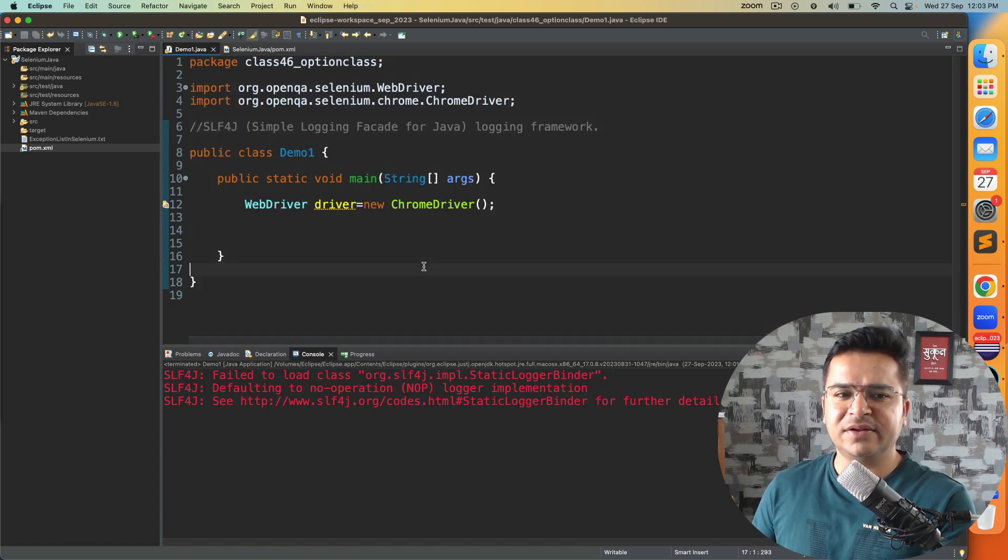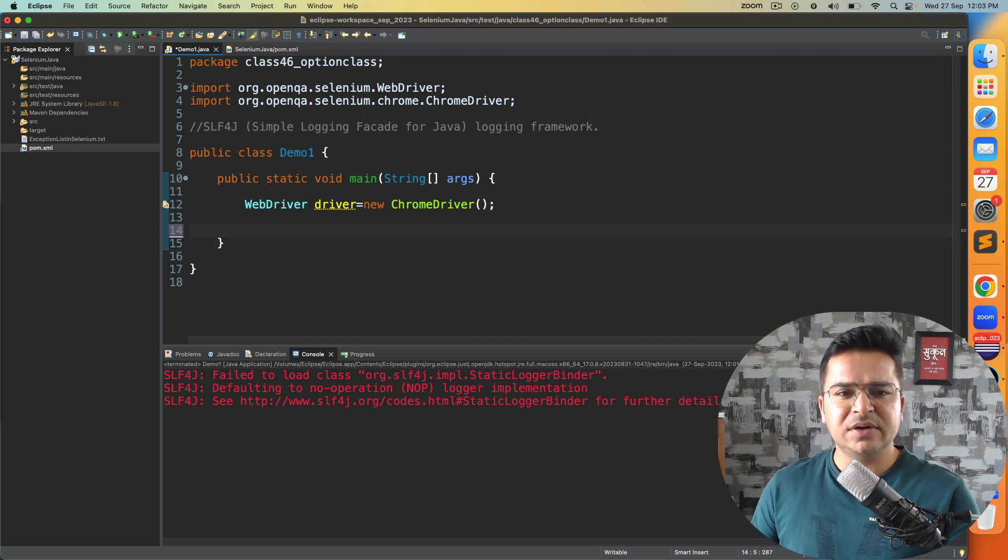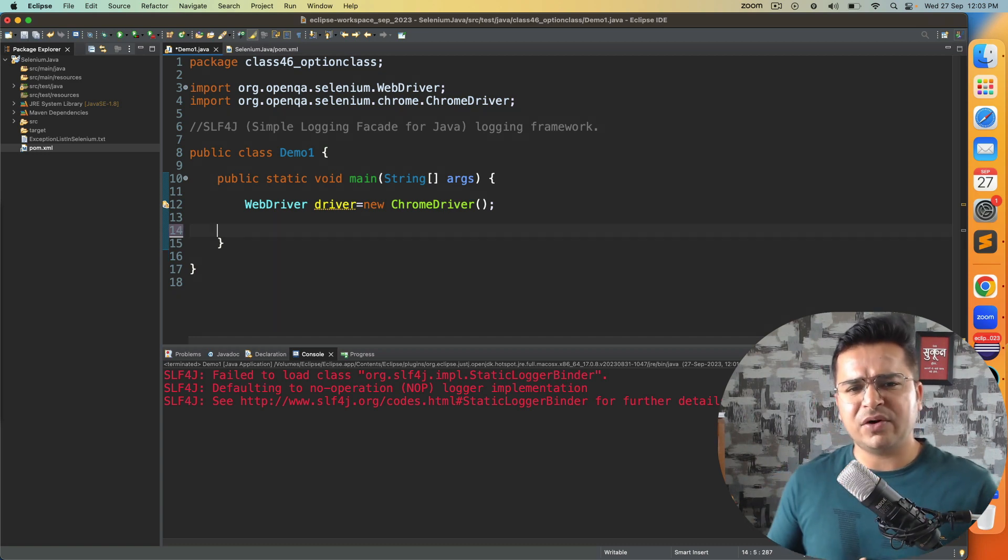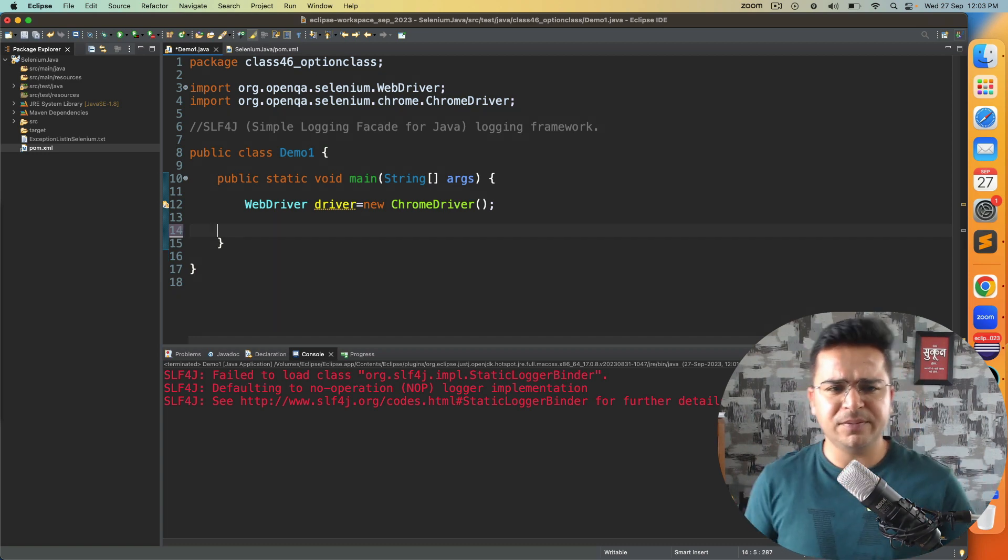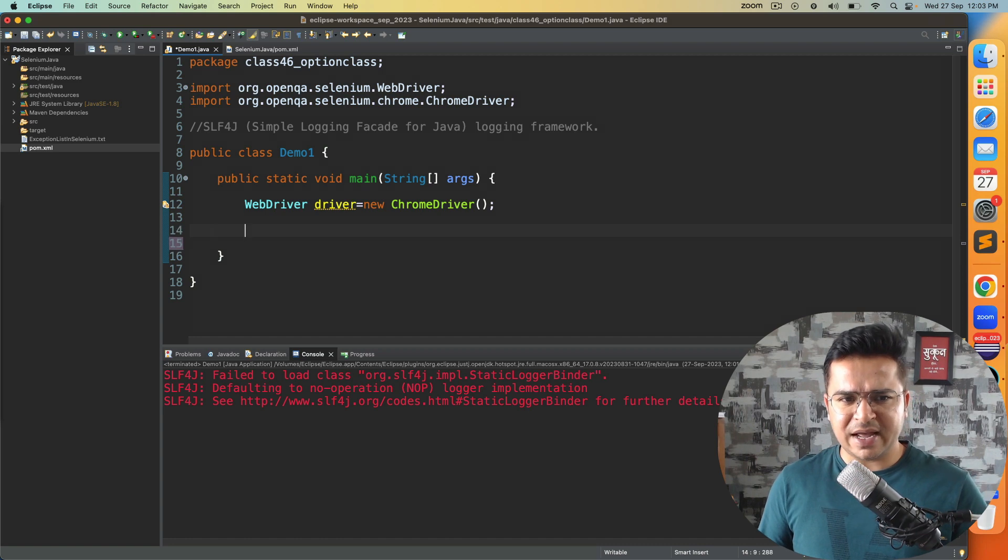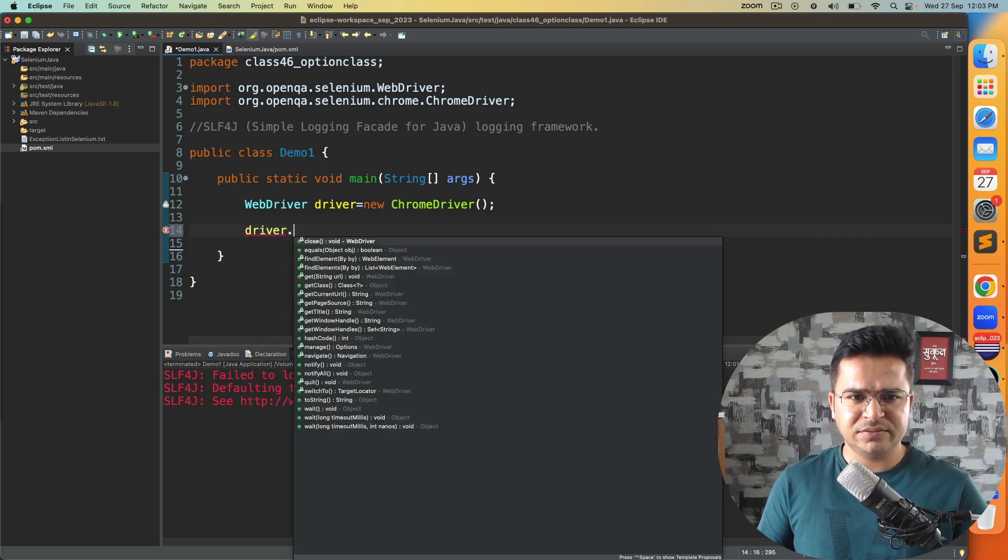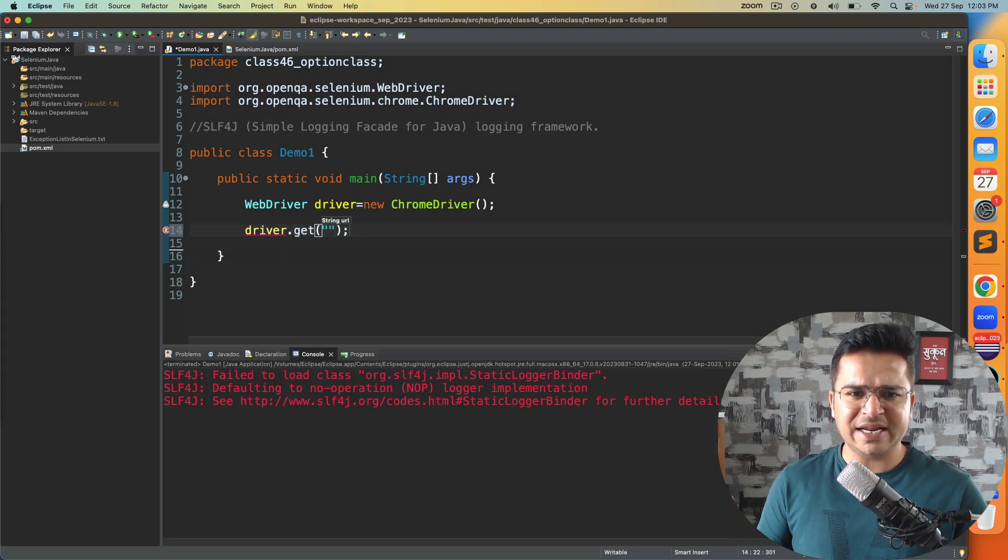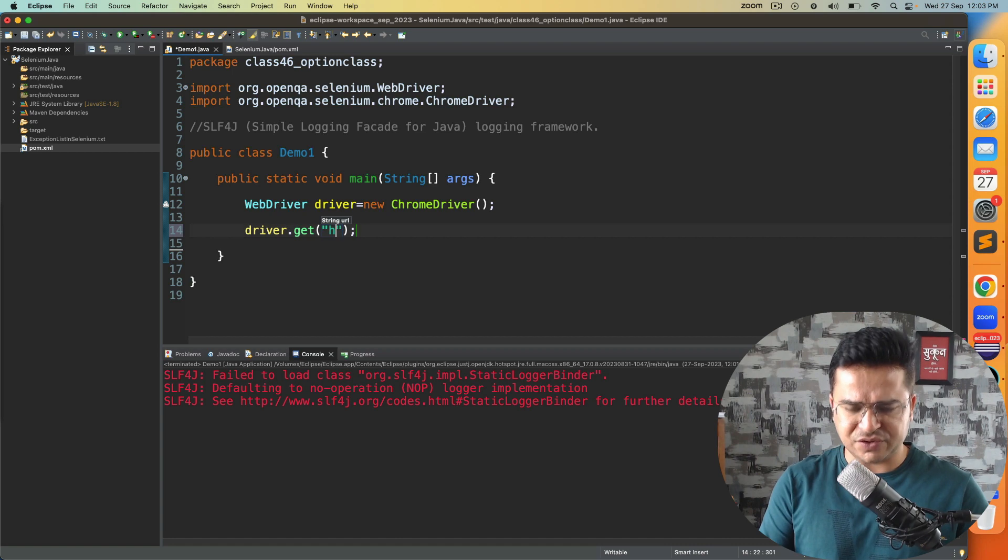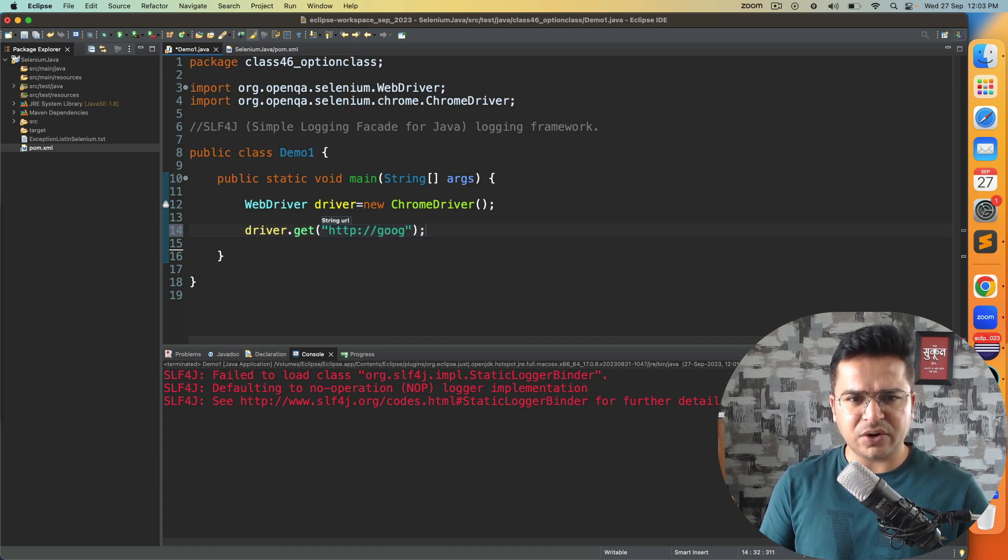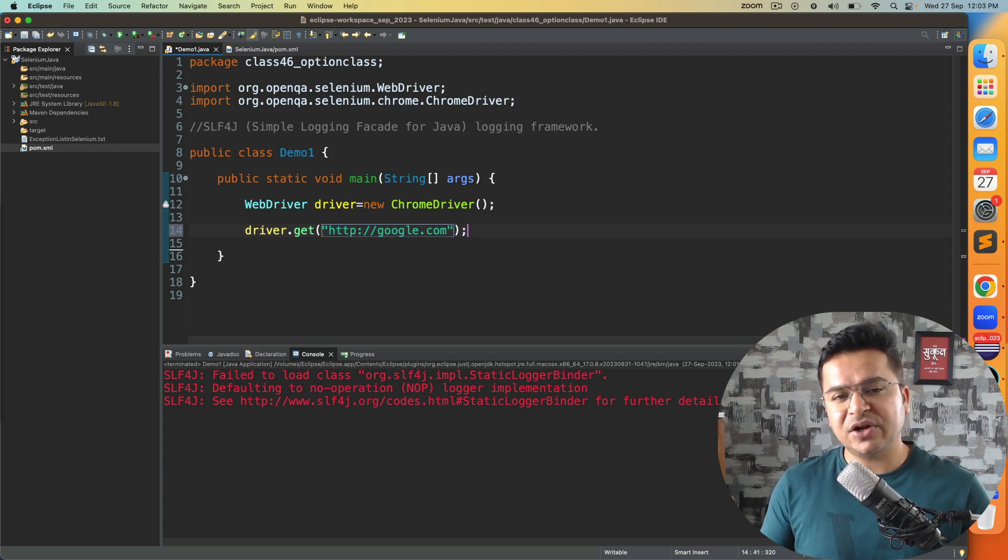Now let me show you why you are getting this first. I've written one statement: WebDriver driver equals new ChromeDriver. And now the moment I start any application, let's say I want to load any random application like google.com, because it's not related to the application you're automating, this is related to the dependencies.